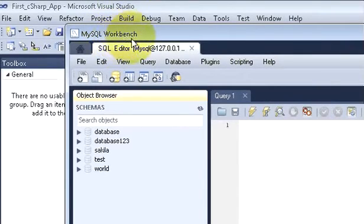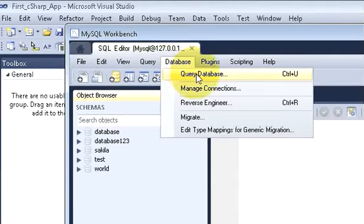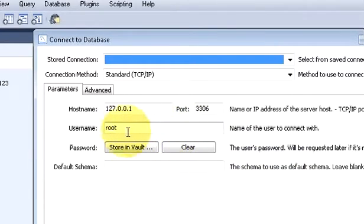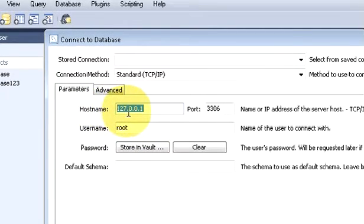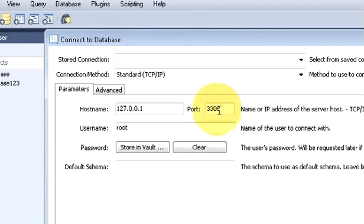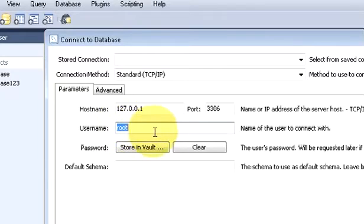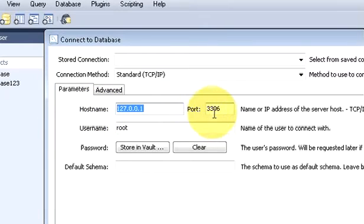In MySQL Workbench, click the database and click 'Query Database.' In here you can see all the properties of your connection. Your host name is 127.0.0.1 which is localhost, so MySQL is connected to my localhost. The port is 3306 for my connection, my username is root, and my password is also root. Whatever username and password you have defined, remember those along with the host name and port number.